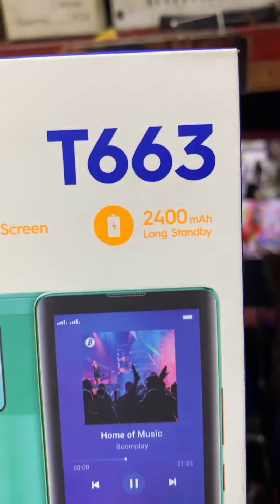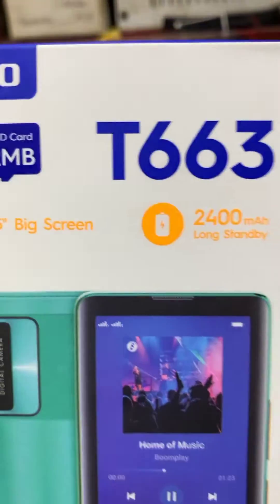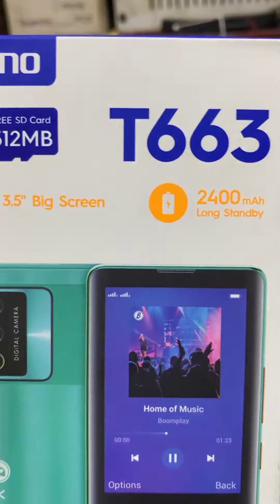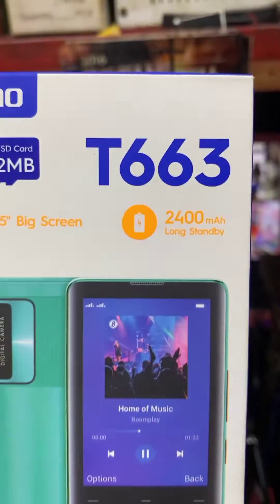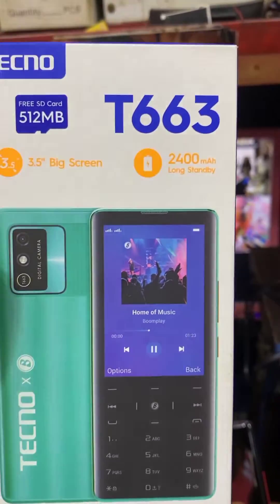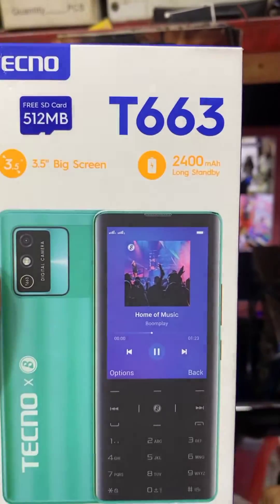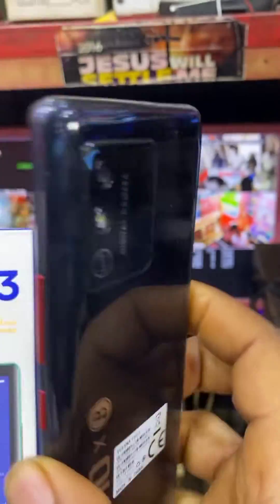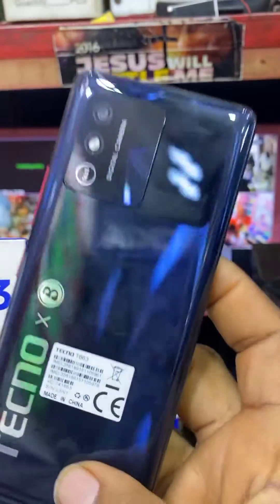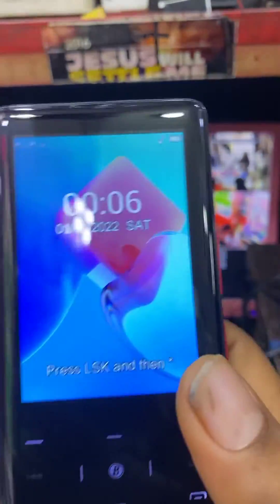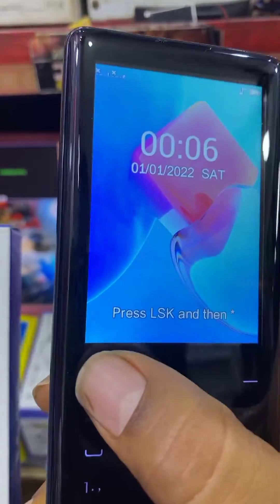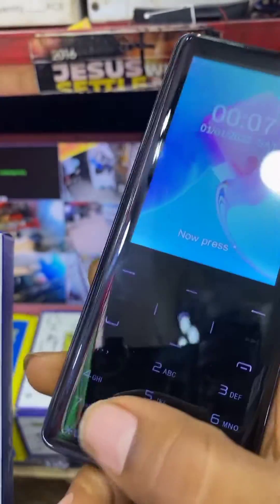My name is Amy Tek. I want to teach you how you can factory reset the Techno T663 — how to clear the information on the Techno T663. This is the Techno T663. If you want to reset information on the Techno T663, here is what you do.